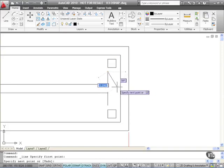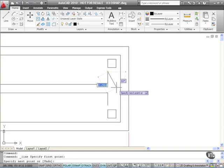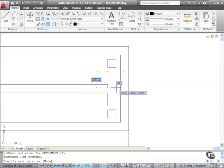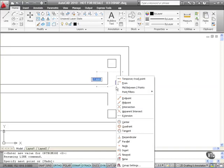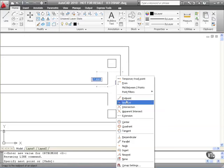I want the midpoint snap, so while I'm in the middle of the line command I hold down the shift key on the keyboard and keep it held down. I then right-click on the mouse and it brings up my override snaps. Now these override the running object snaps that are already running with the object snap button switched on. So I'm going to select midpoint from the menu there and left-click on it.